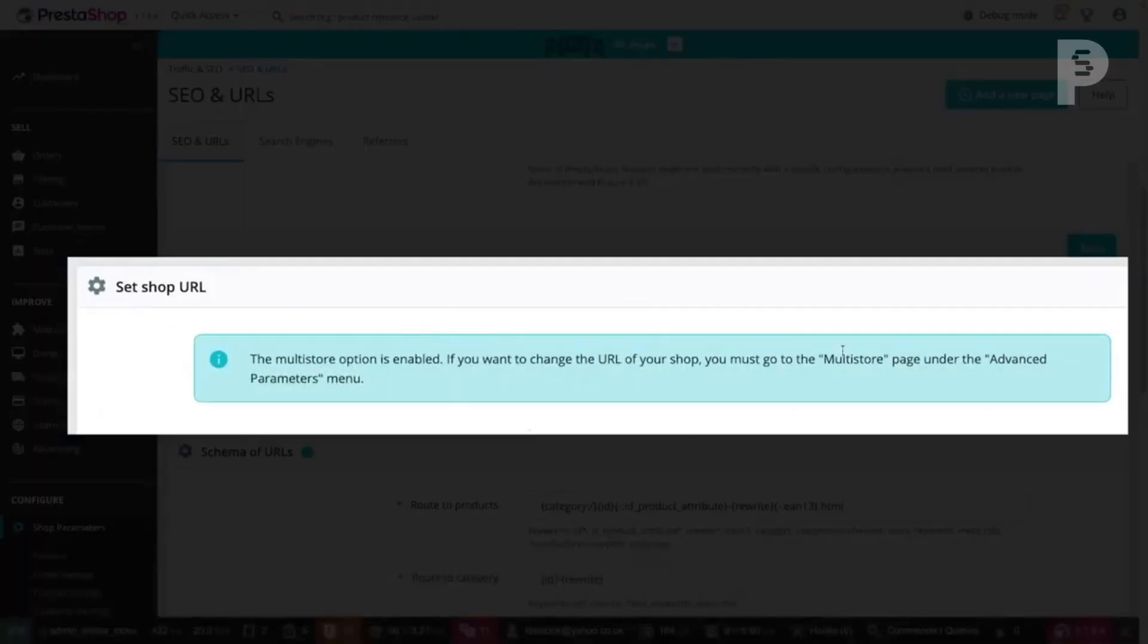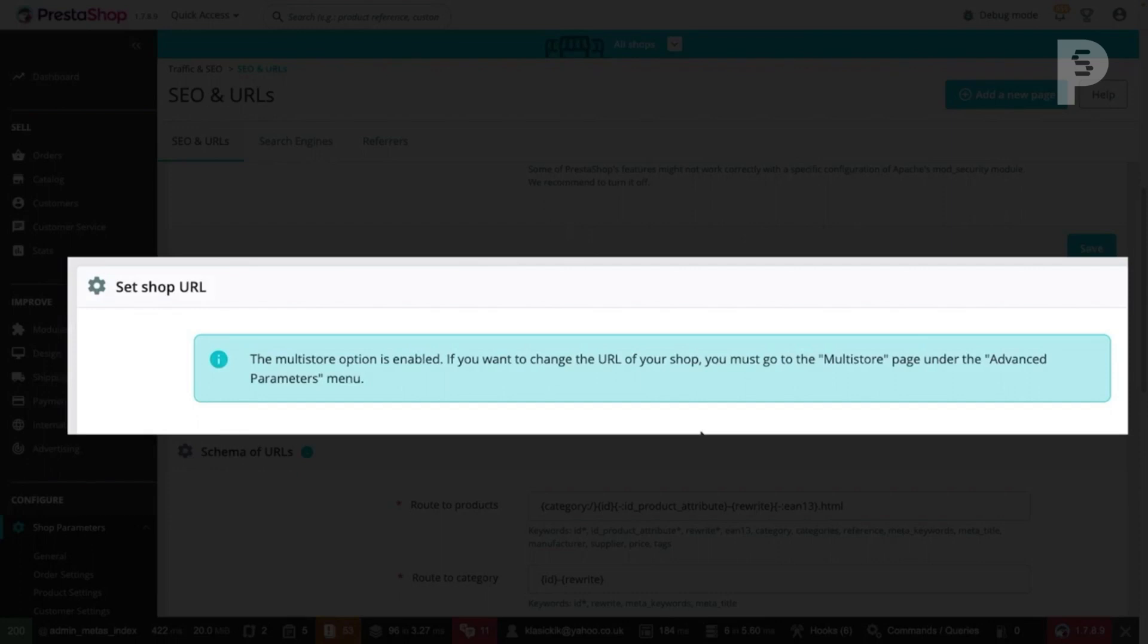This is where you will find the shop URL if your store does not have the multi-store option enabled. Copy the shop URL from the page and paste it into the corresponding field in Klaviyo.